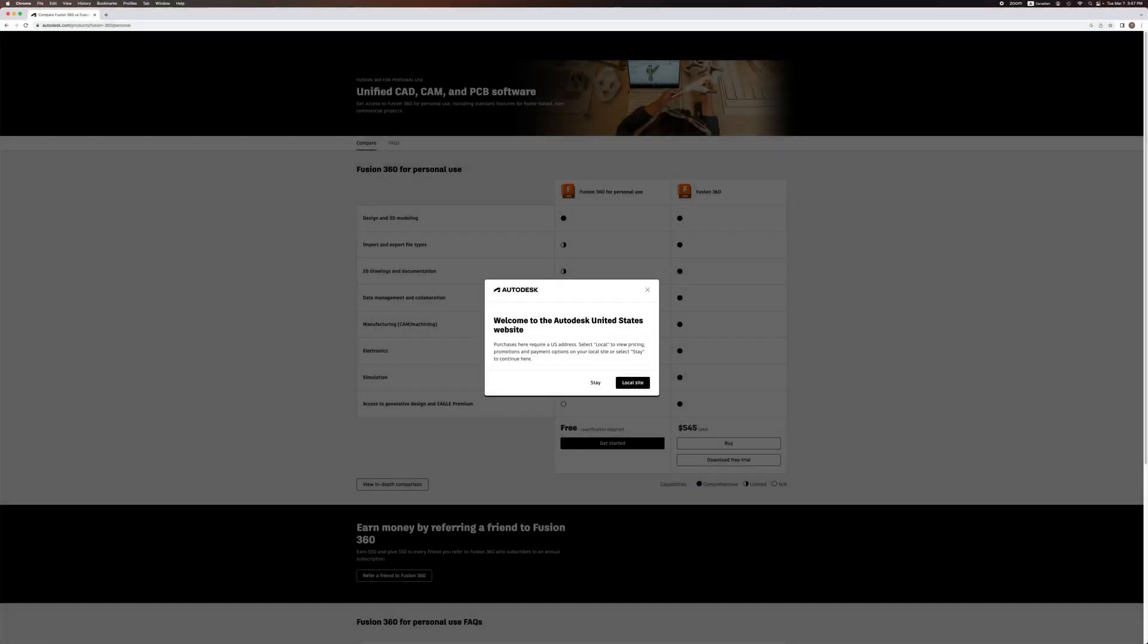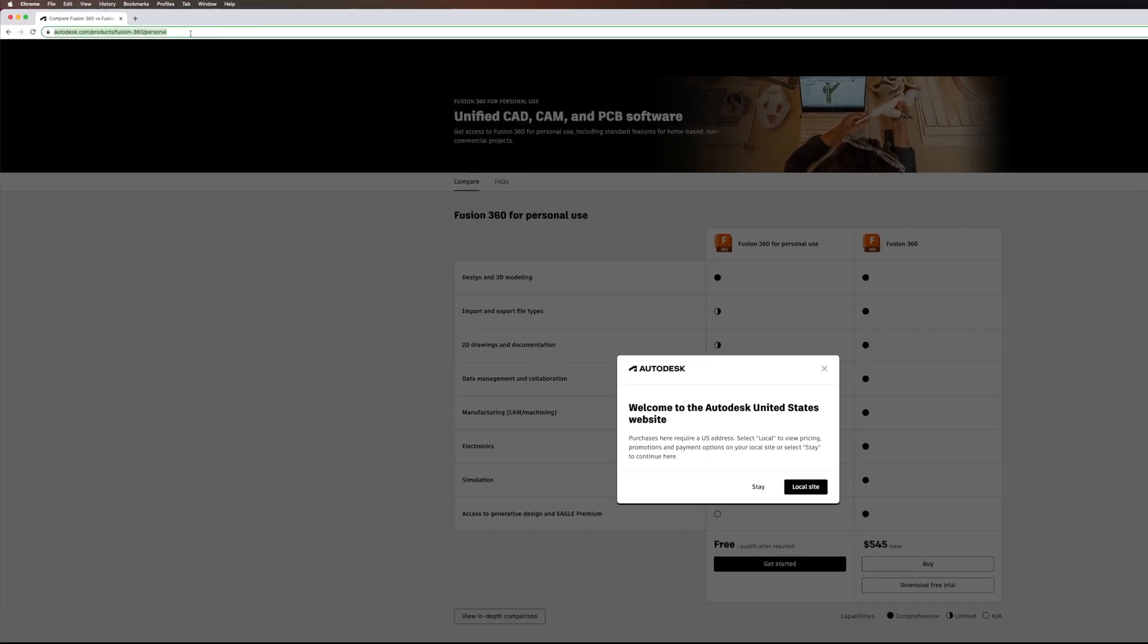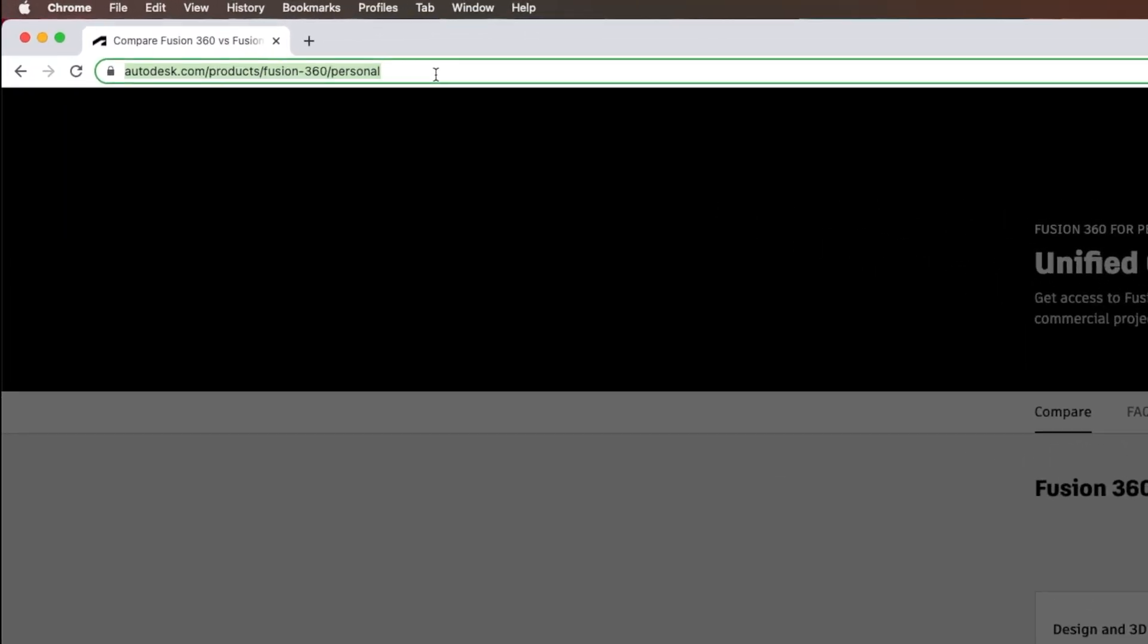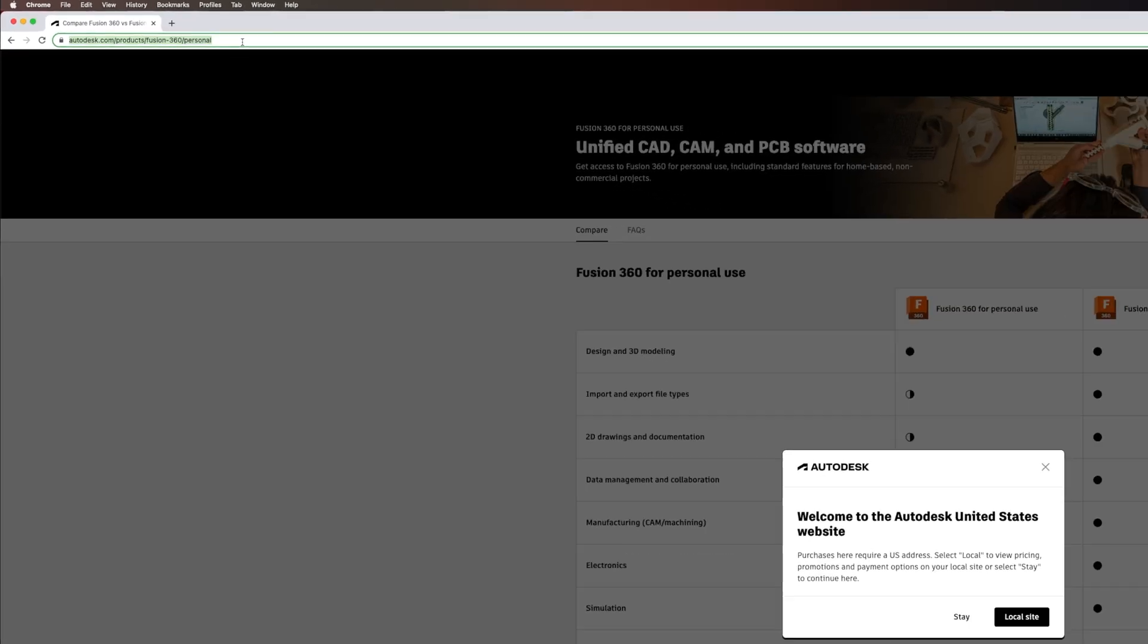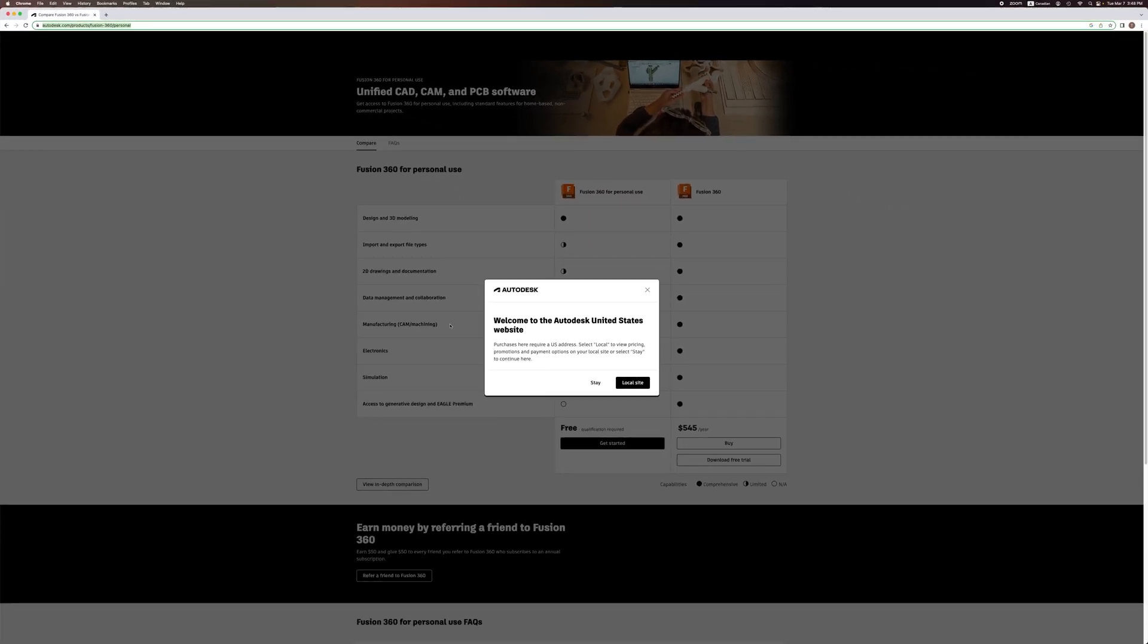When you're ready to install Fusion 360, you can click on the link in the lesson description or enter the URL found on the screen. It will take you to this page. You can stay on the US site or your local site. Let's stay on the US site.